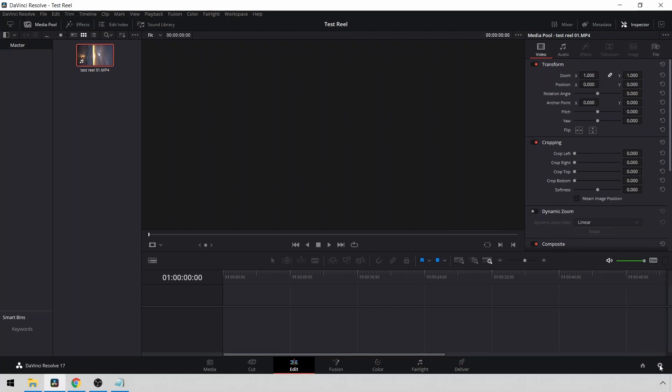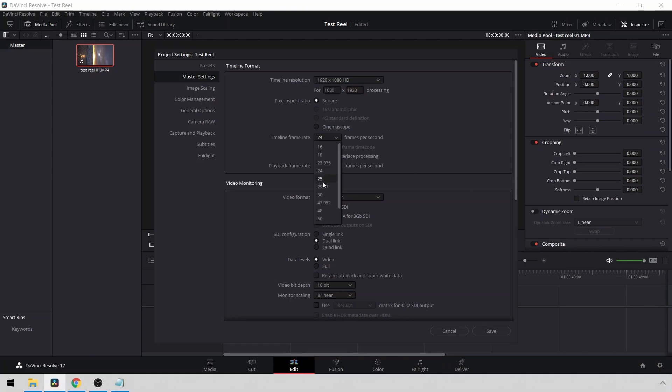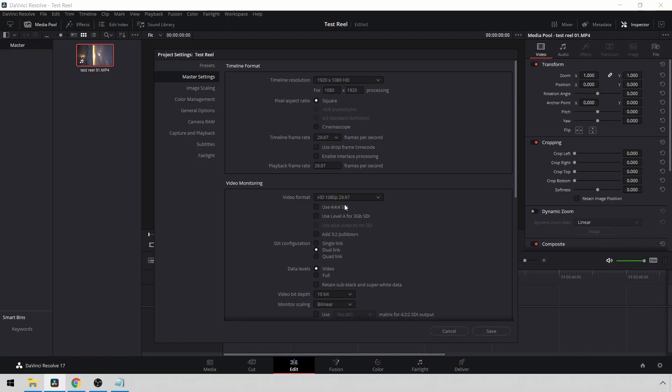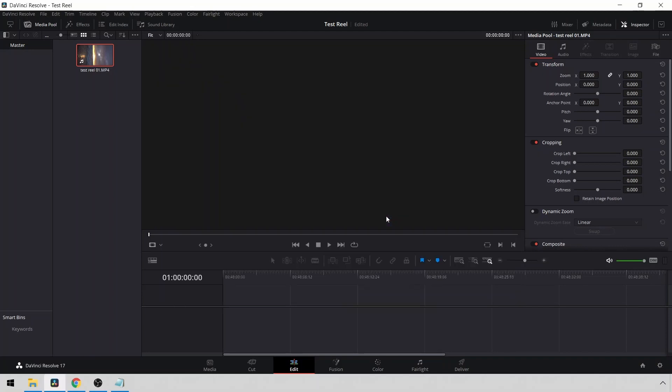So what I'm going to do is go to Project Settings here. Where it says 1920, I'm going to change that to 1080. Where it says 1080, I'm going to change that to 1920. Then I will change the timeline frame rate to what I want to use, which is 29.97. Then I'll click Save. Change.